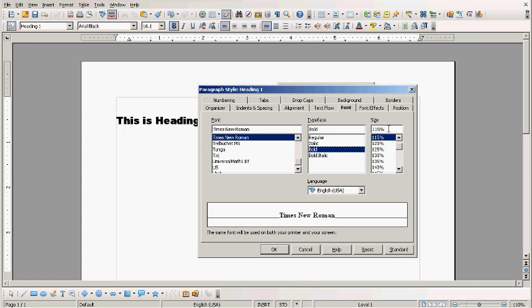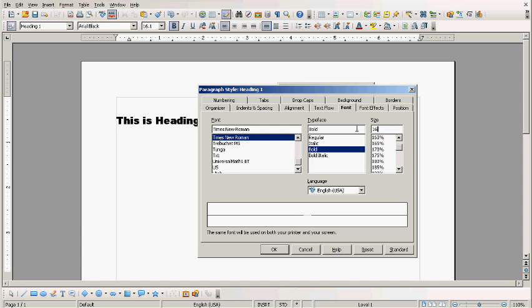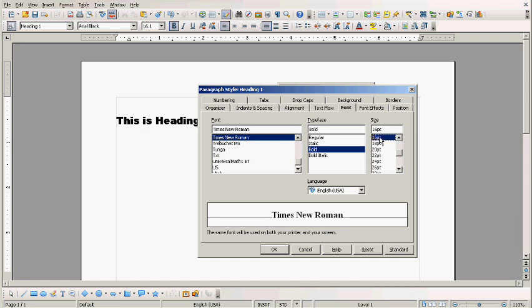You notice over here the size is 115 percent. Instead of going with percent, I think I am going to say 16 points. So I type in 16, hit the letter P, and it automatically changed to 16 points.